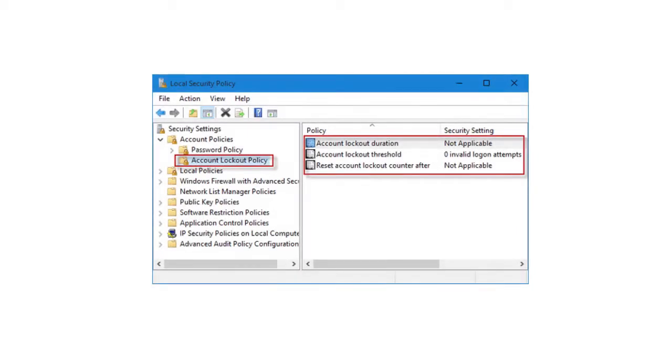If account lockout restrictions are set on a network, a user who fails successively to log on will be locked out of the network after a predetermined number of attempts.